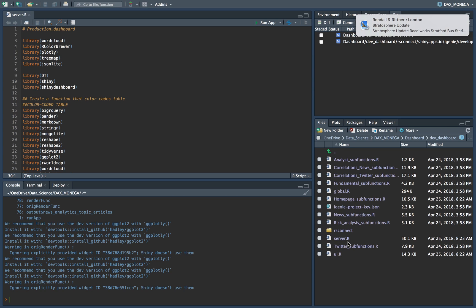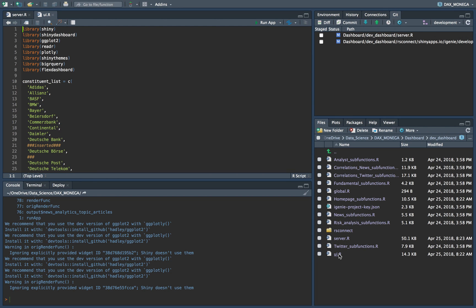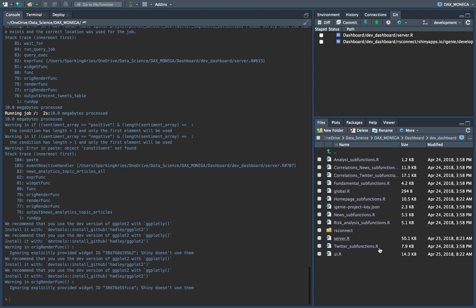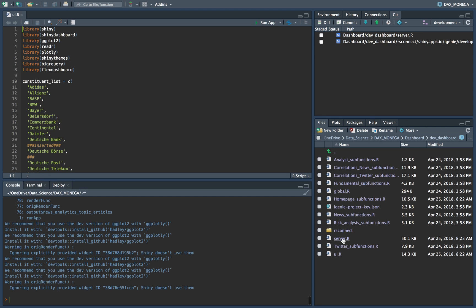So UI is for user interface on dashboard. You don't need to worry about that. So let's close this. That's UI.